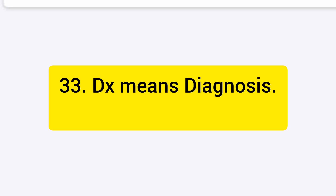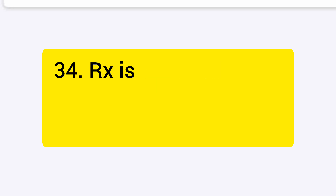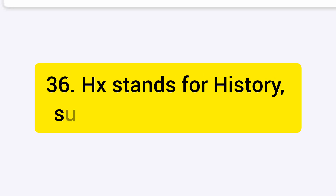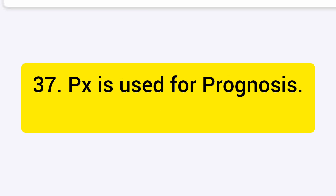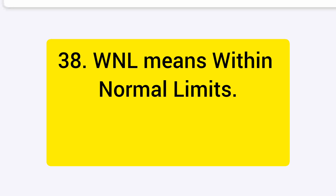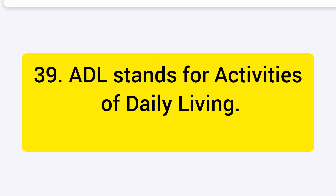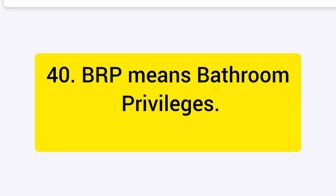DX means diagnosis. Rx is the symbol for prescription. TX means treatment. HX stands for history, such as medical history. PX is used for prognosis. WNL means within normal limits. ADL stands for activities of daily living. BRP means bathroom privileges.